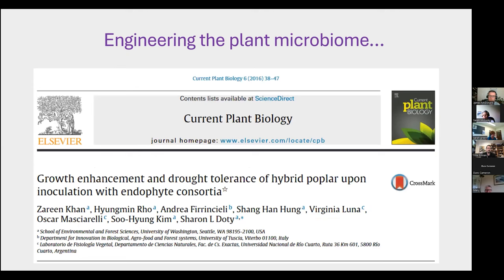A second example involves poplar trees. In this experiment, the authors generated ten endophytic isolates from poplar trees and inoculated these into poplar plants subjected to drought stress. When they added these endophytes into the soil, the trees showed a 28% increase in plant biomass production and were also more resistant to the imposed drought stress. These examples show how manipulating the microbiota of plants can enhance health and suppress disease.